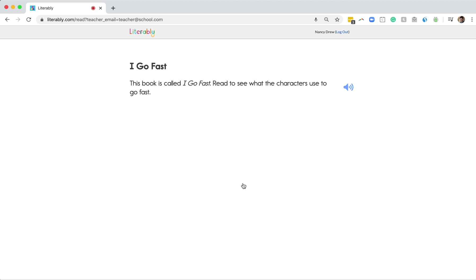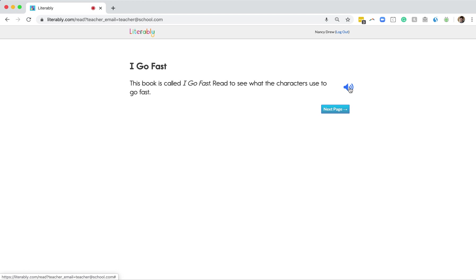This book is called I Go Fast. Read to see what the characters use to go fast. Great, so that's an example of a book intro. If Nancy wants to hear that read aloud again, she can click on that blue speaker icon here.